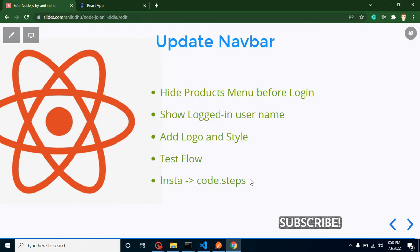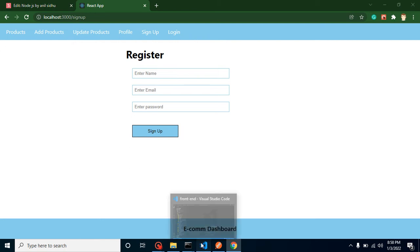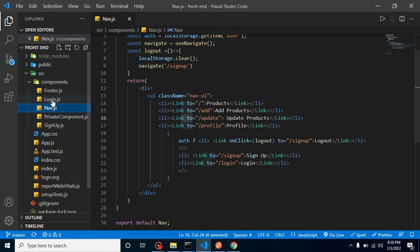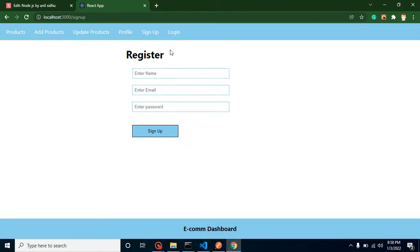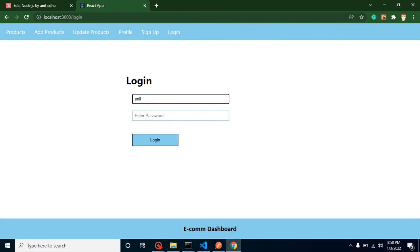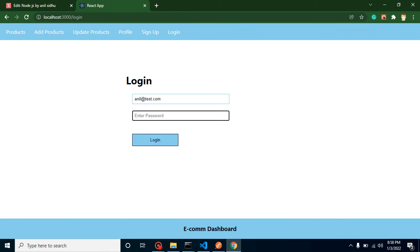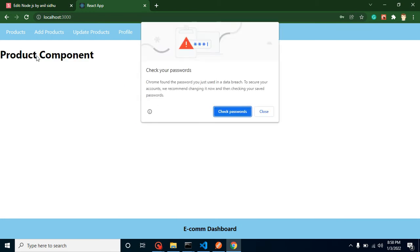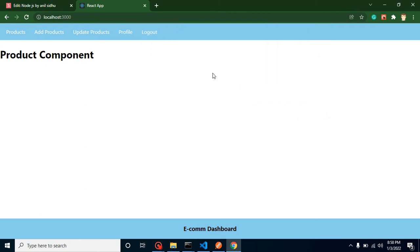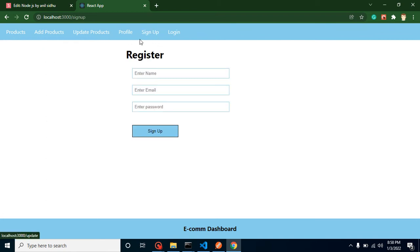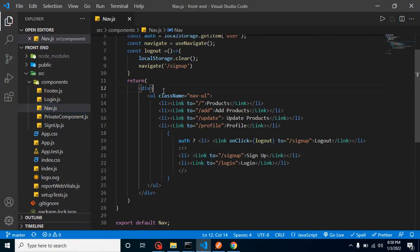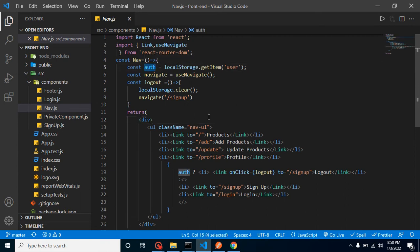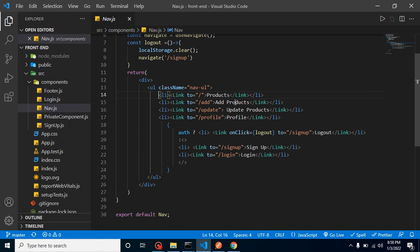Now let's start with the first point and hide these menus. We need to go to the nav.js file. Let me show you a live example of what happens when we log in. So after logging in, we hide the sign-up and login menus and show the product menus. Before login, we'll remove those product menus.